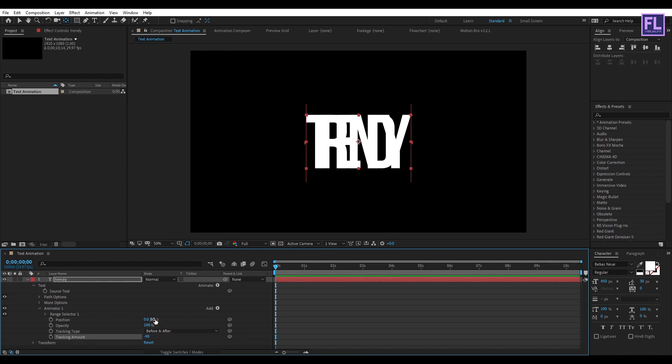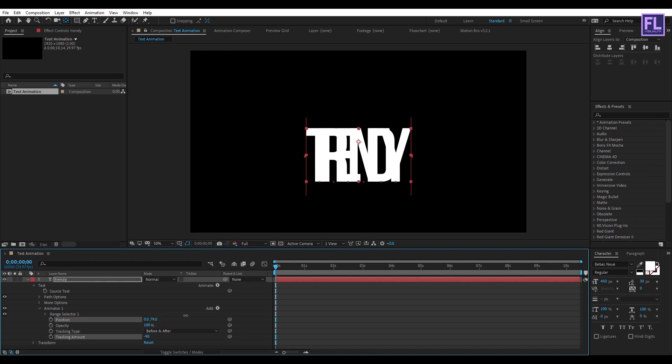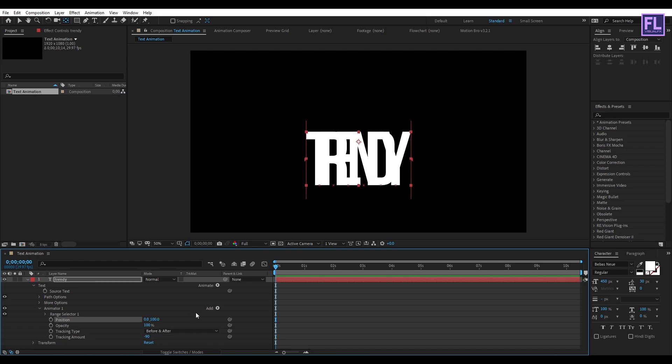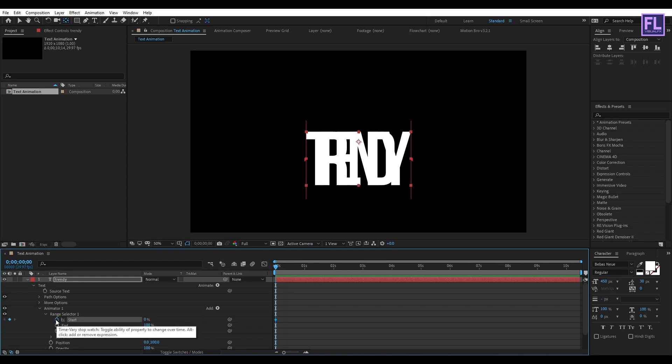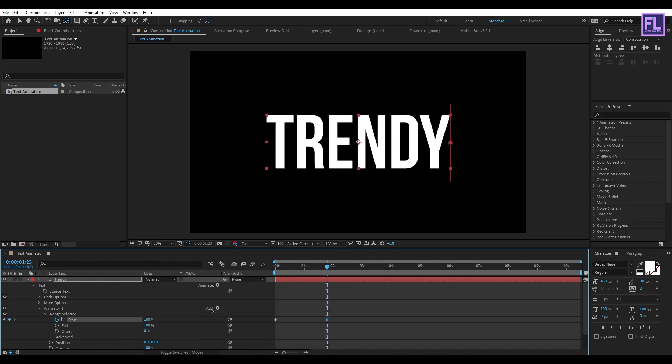And then position, set it to 100. Now go to Range Selector and then go to the beginning of this animation, then set a keyframe on Start. Then go to around two seconds, then change the start amount to 100.